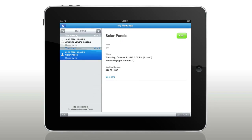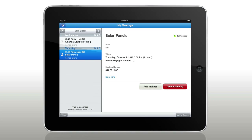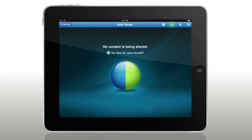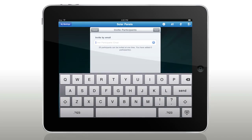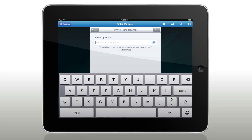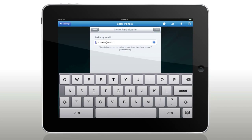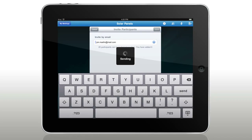Or start a meeting on the go and invite anyone to join, right from your iPad, and discover a whole new perspective on connecting online.